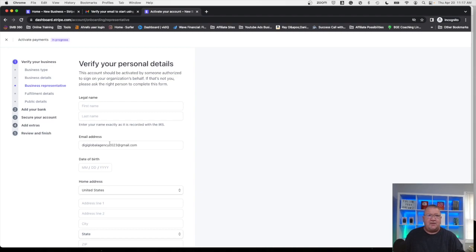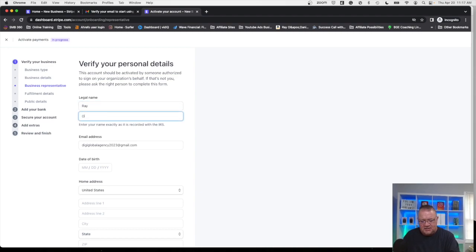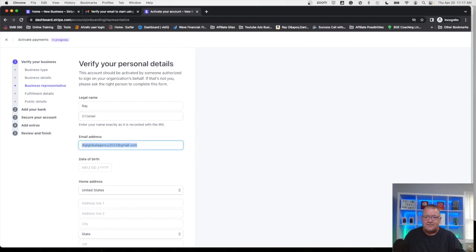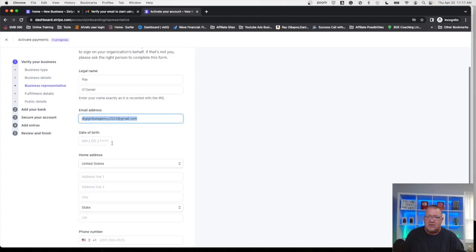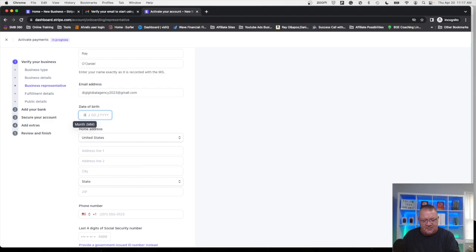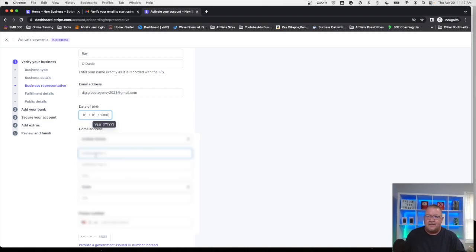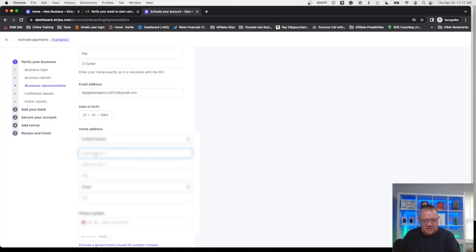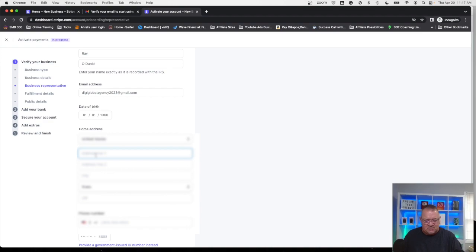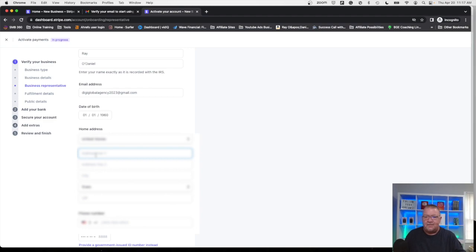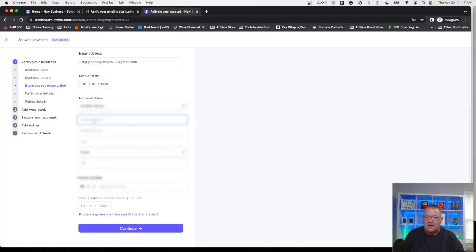So the business representative, Stripe wants to know who's the main contact person here. This is where you would enter your information. Your email address, you would put in your date of birth here. This is where we put in the address and this could be different than the business address if that's what it is or you can enter the same address if you want to.